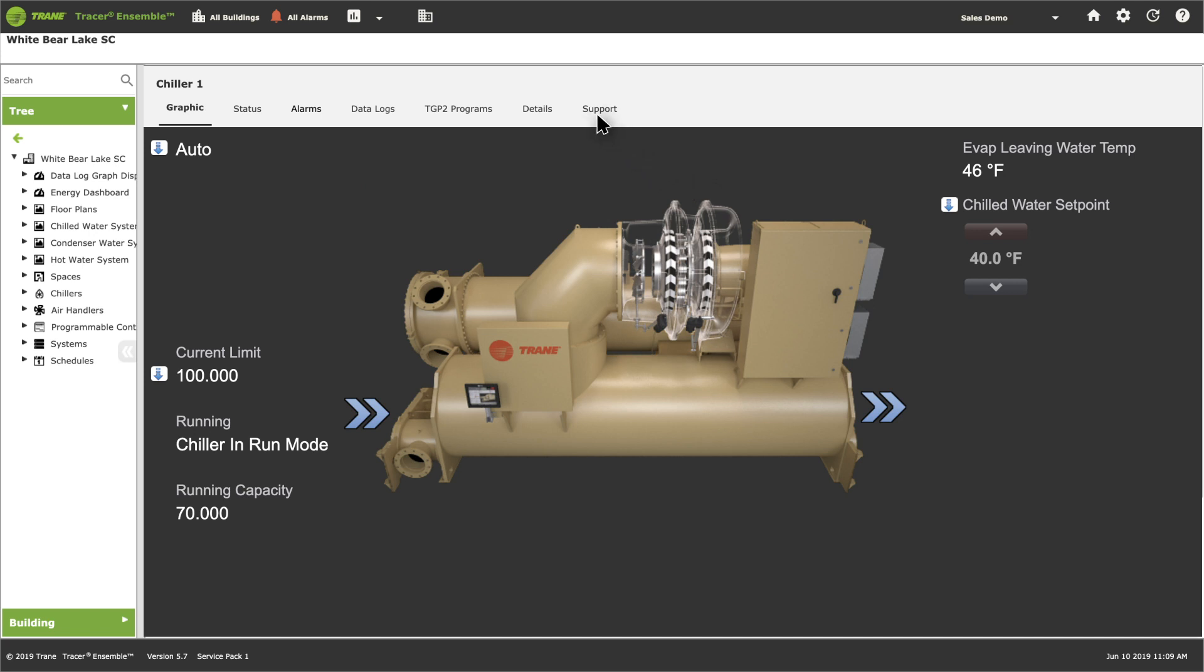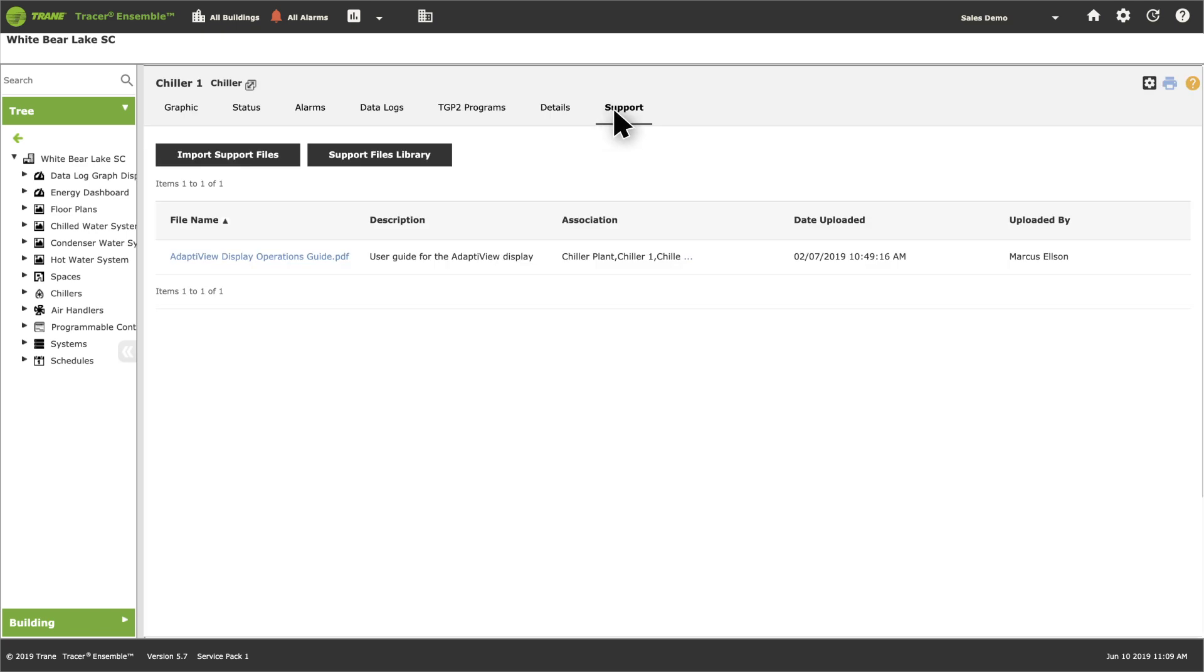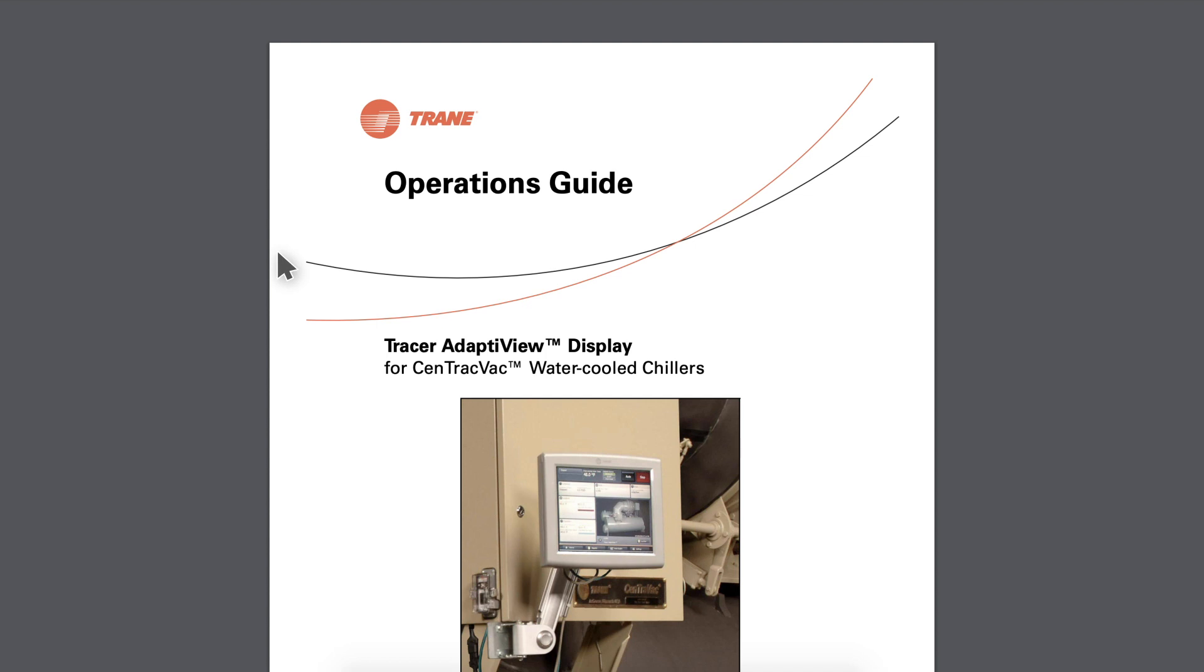Click the support tab and here it is. A library of documentation specific to that piece of equipment. Need information on how to use the local display? Click to open the operations guide. Tracer Ensemble keeps useful information instantly available.